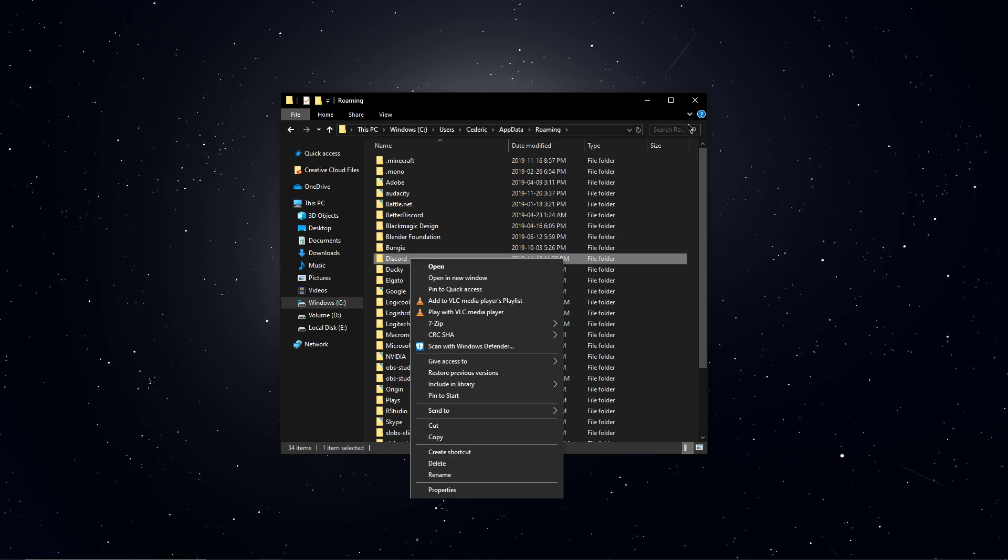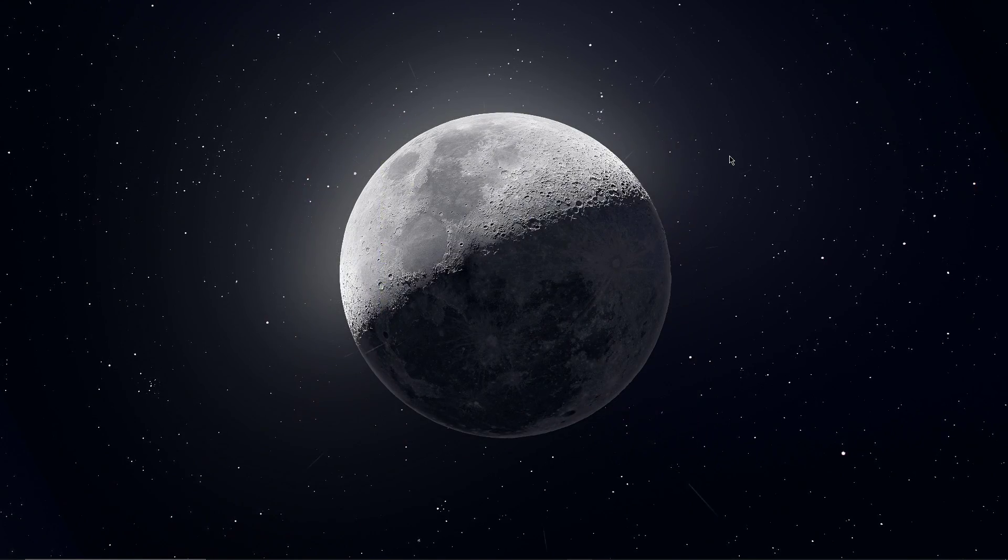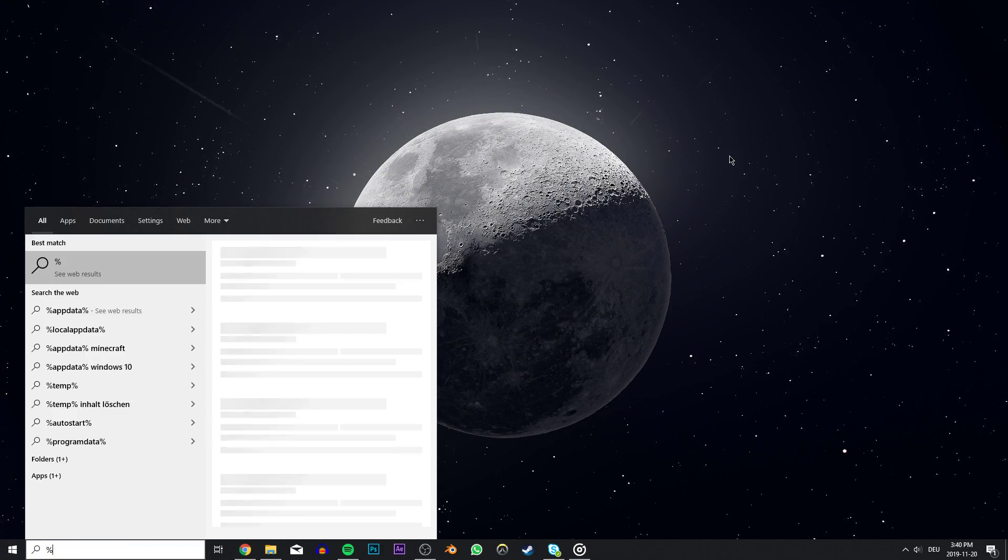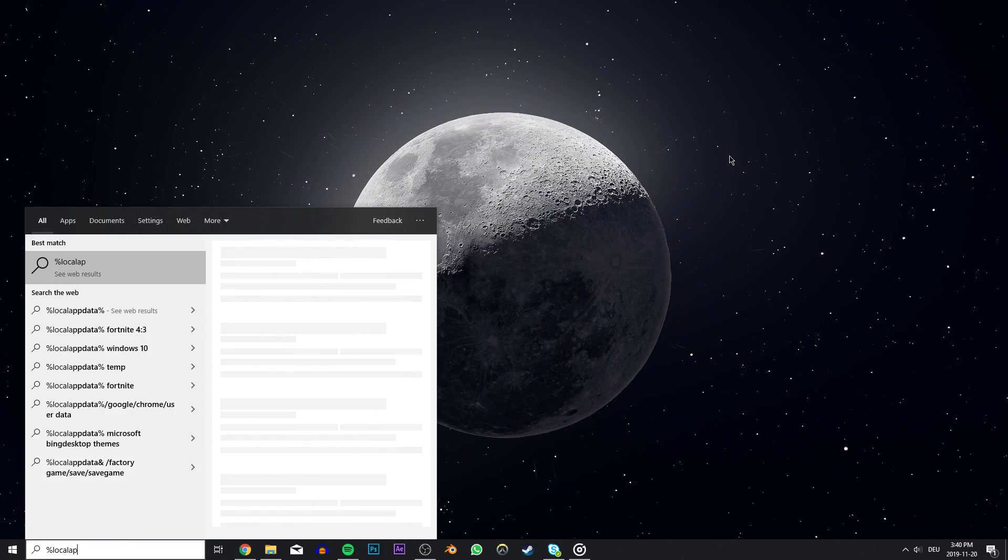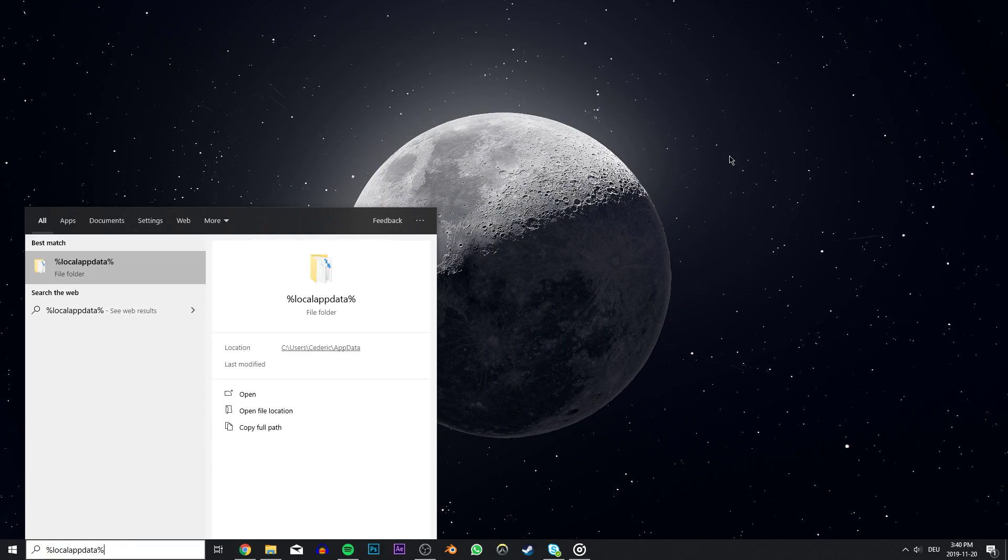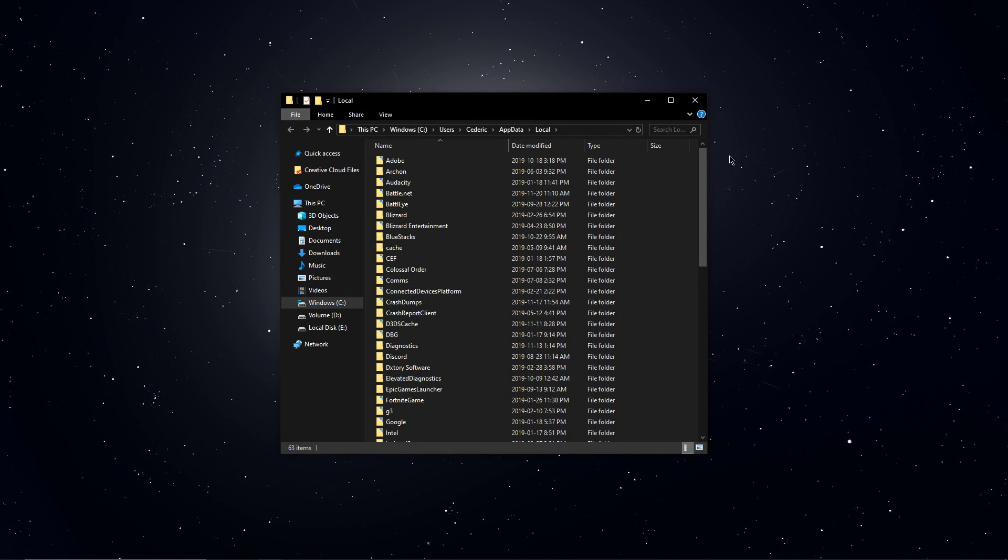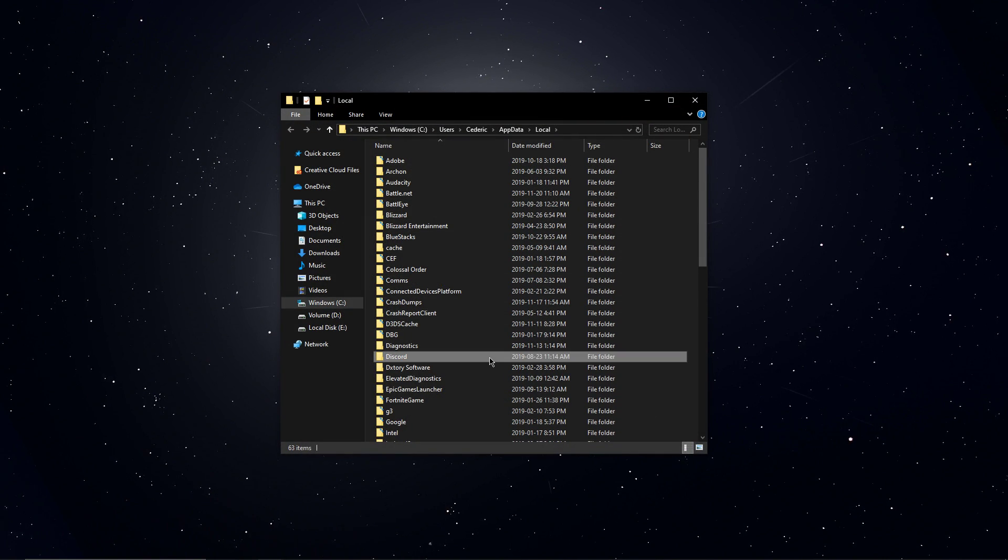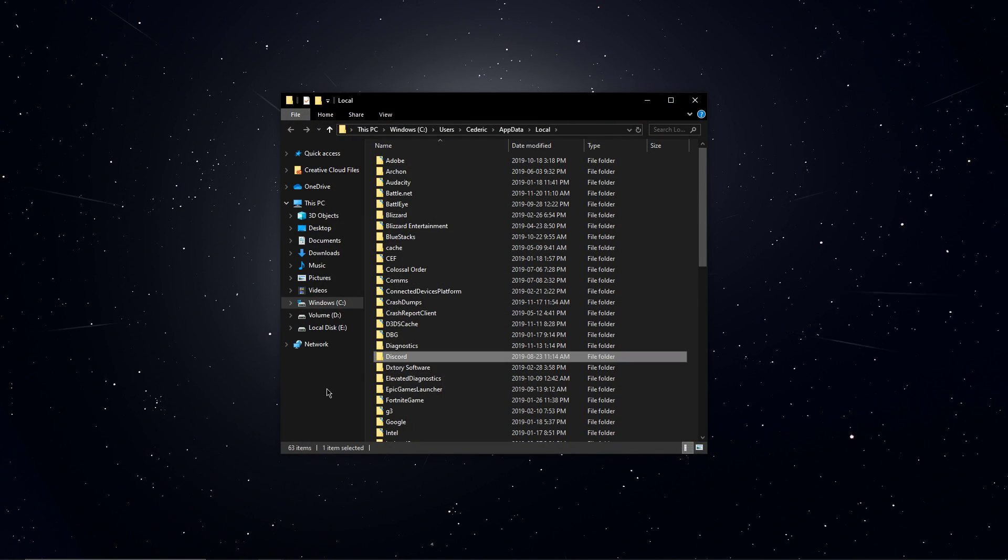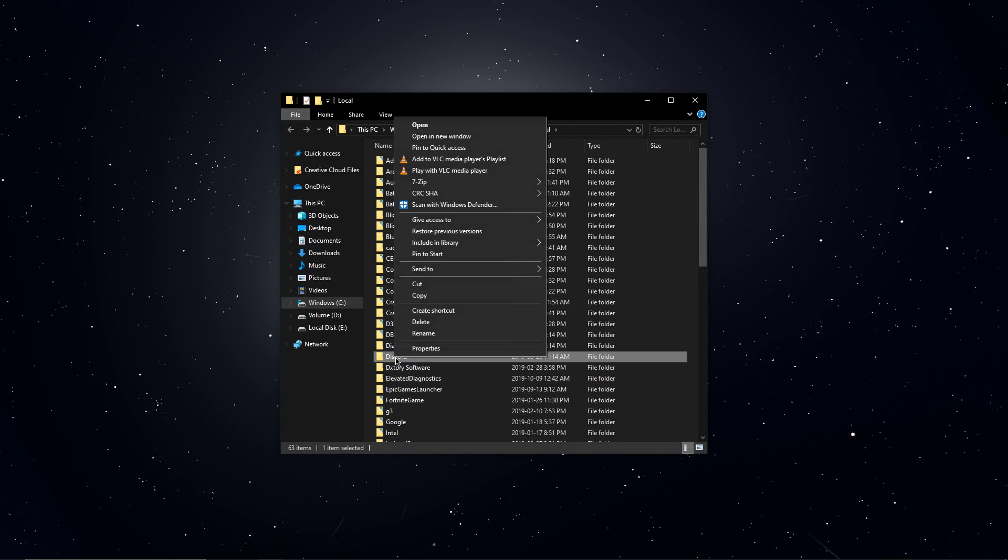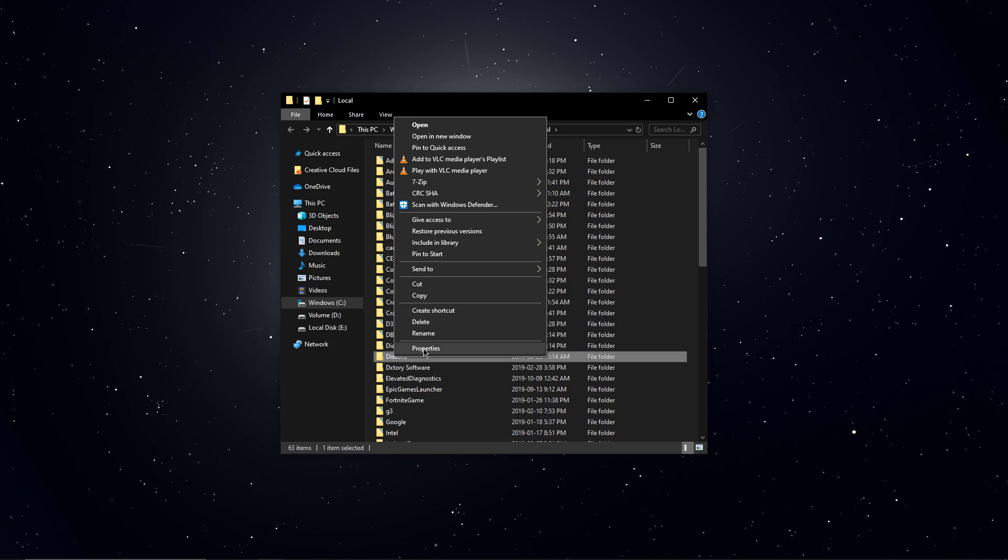Delete the Discord folder and then search for %localappdata% and open this folder again. Here, as you might have guessed, you will have to delete the Discord folder as well.